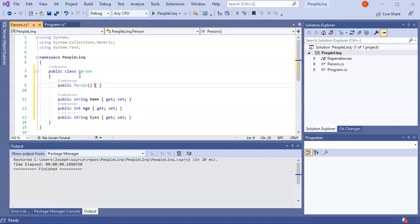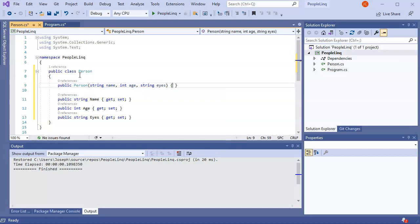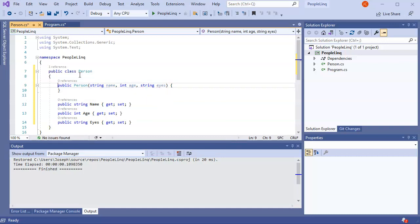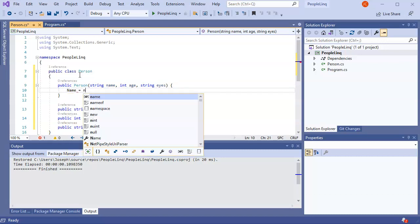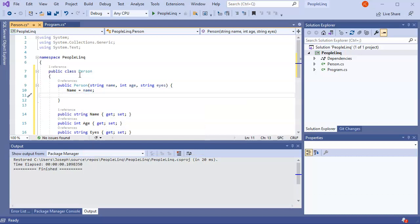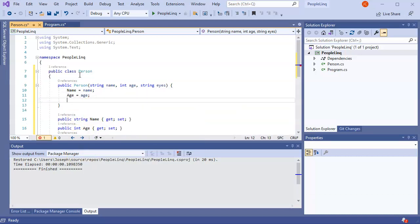For the constructor, I'm going to take in the string name, the int age, and the string eyes, and go ahead and set these: name equals the name parameter, age equals the age parameter, and eyes equals the eyes parameter.